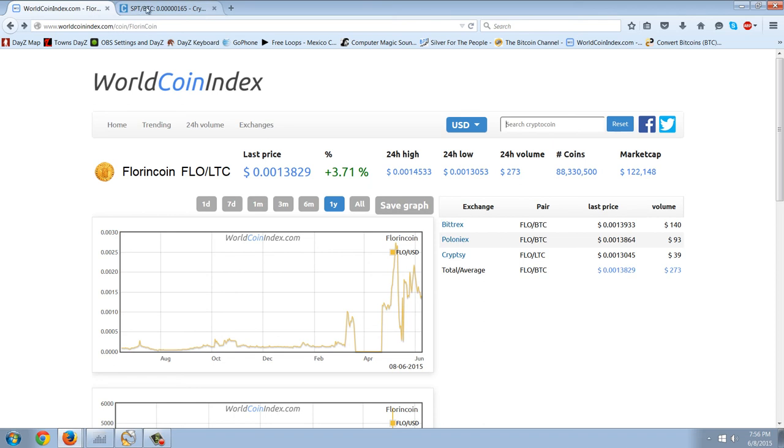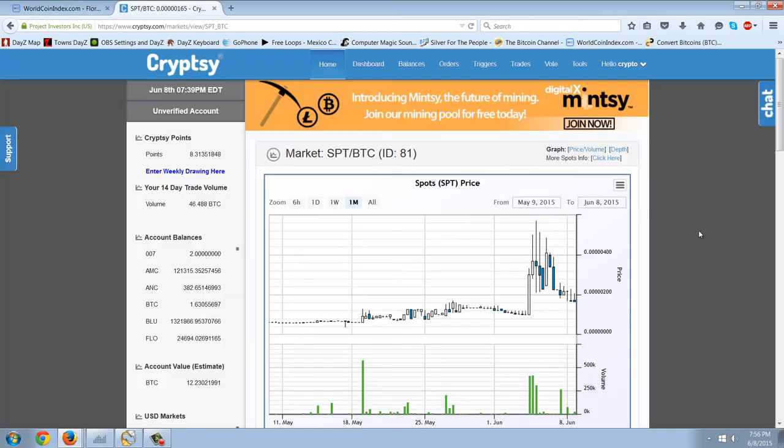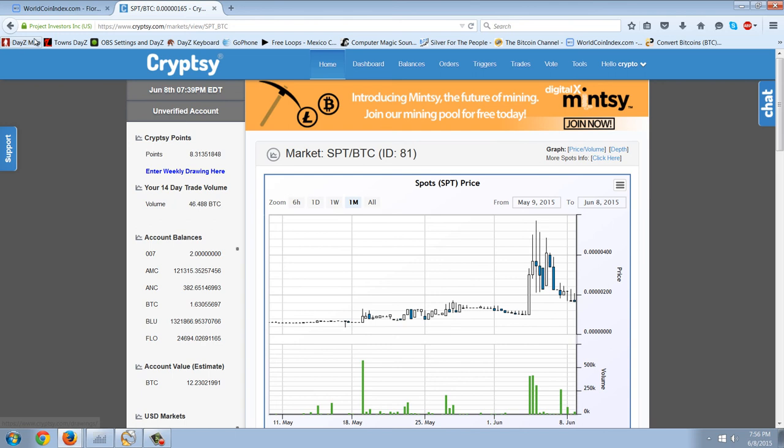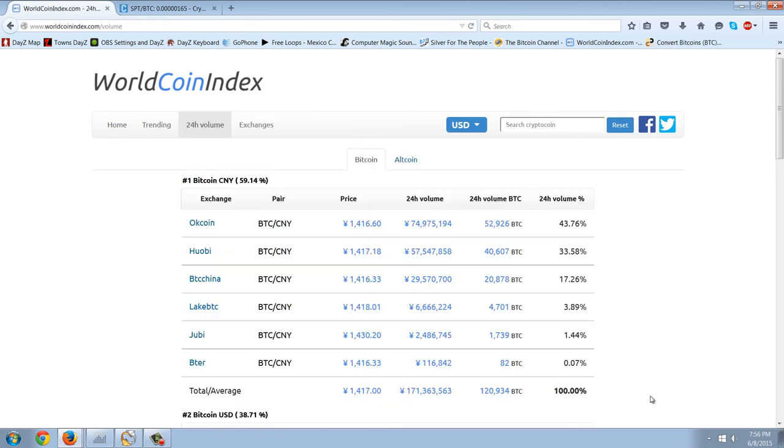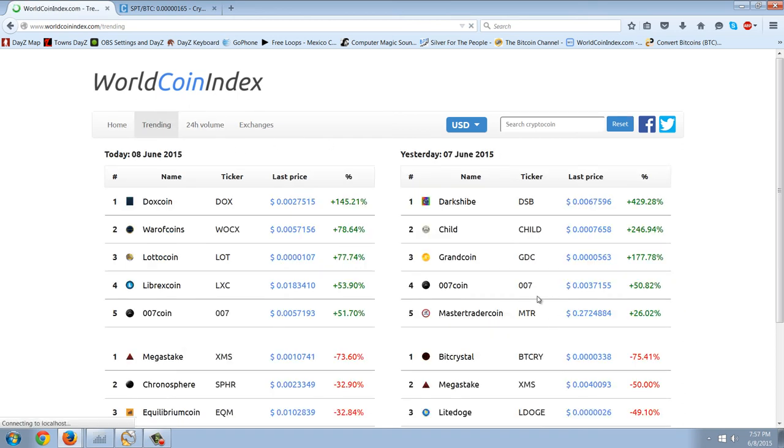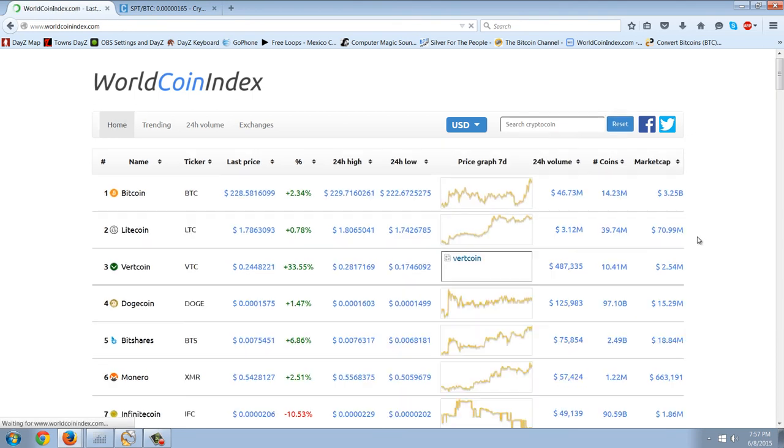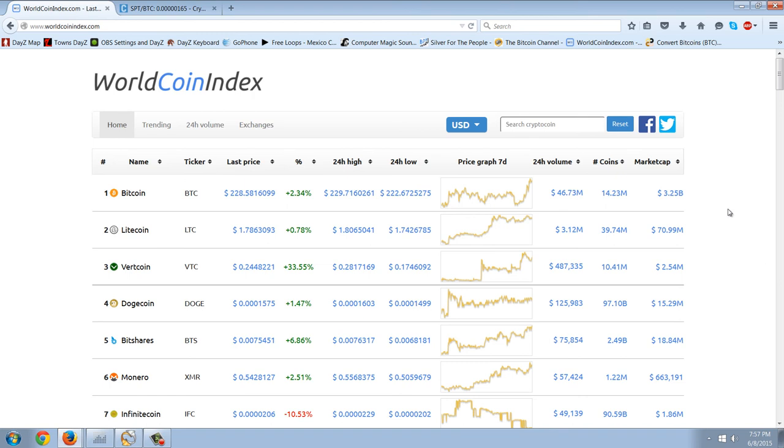The big factor when you're looking at these things is market cap. You can basically get a list of 24-hour volume. You can get a list of the coins based on market cap. You can get a list of the coins based on how they're trending. The main way you're going to look at them here is this market cap.